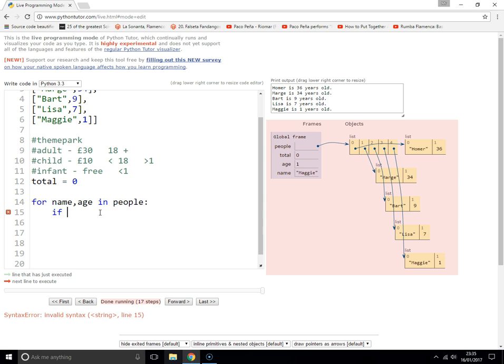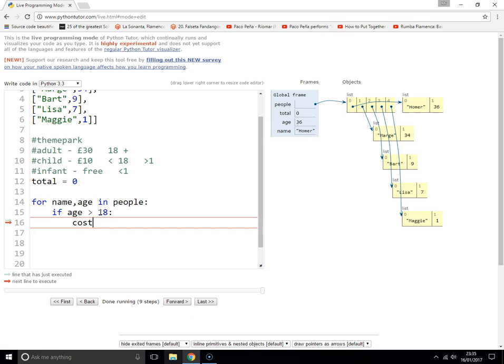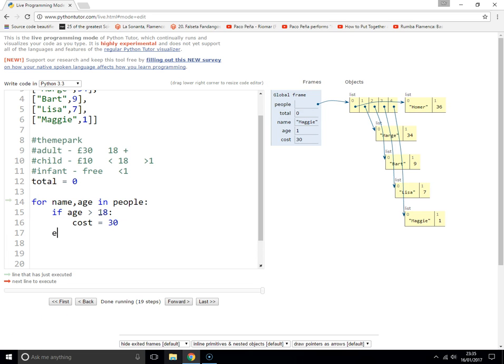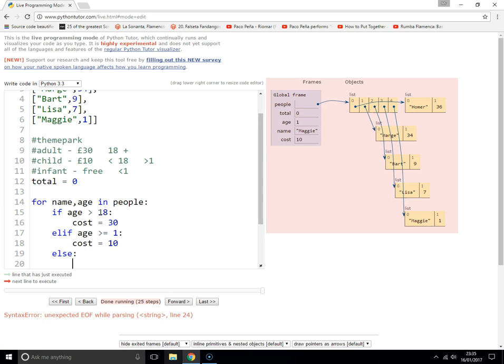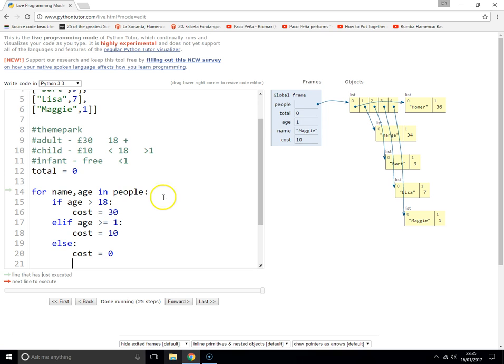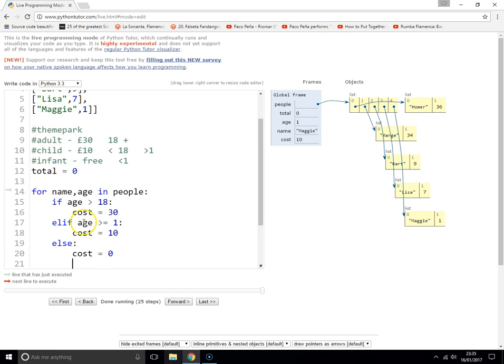If the age is greater than 18, cost equals 30. Else if the age is greater than or equal to 1, cost equals 10. Else, cost equals zero.